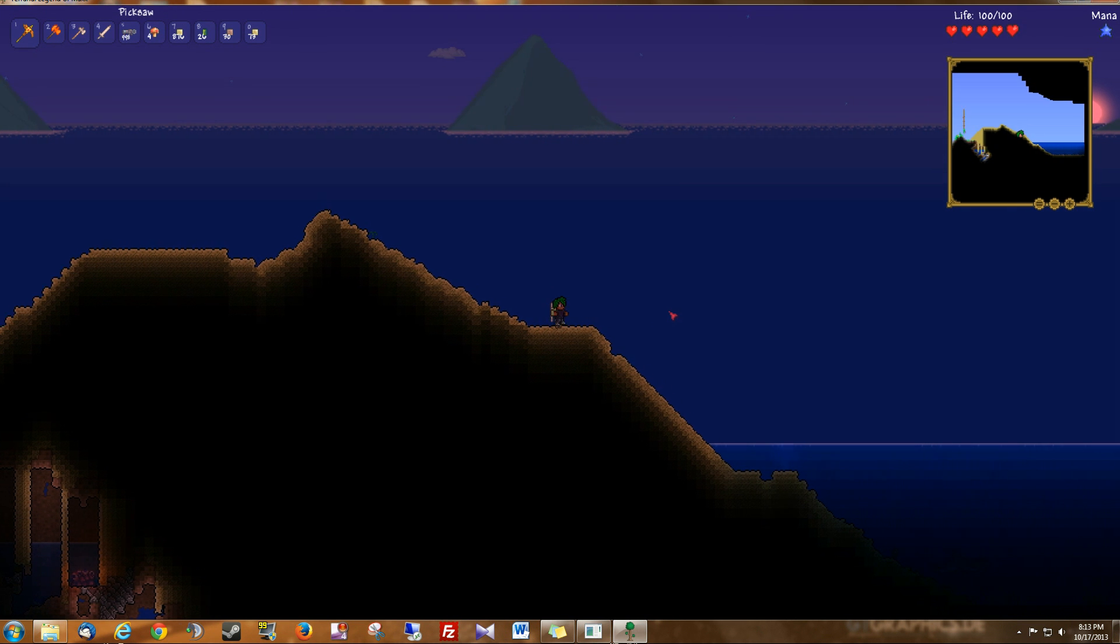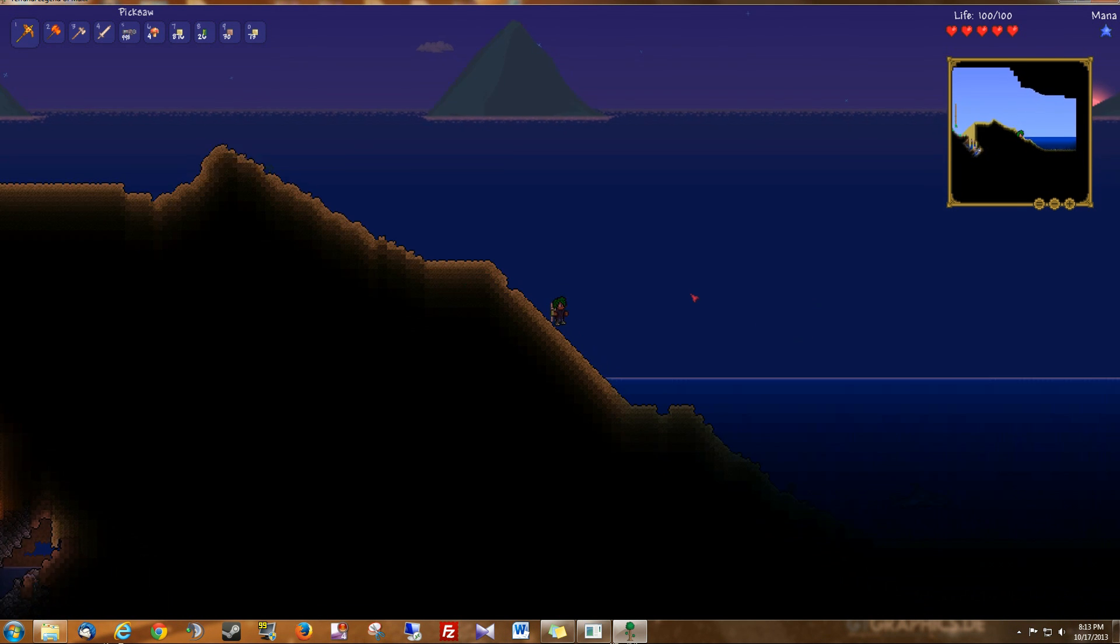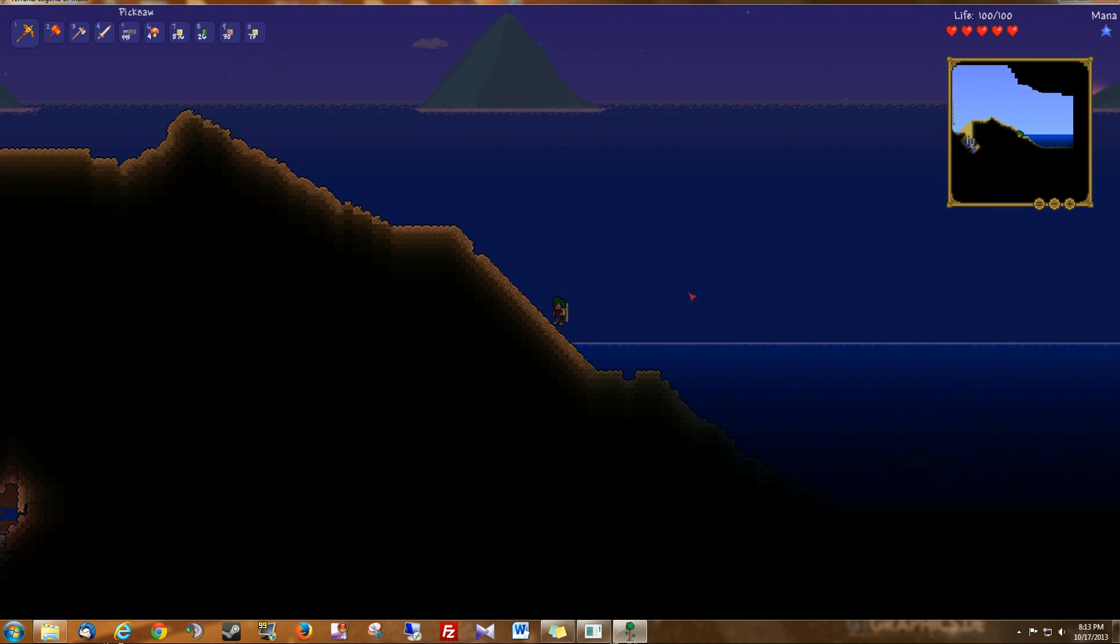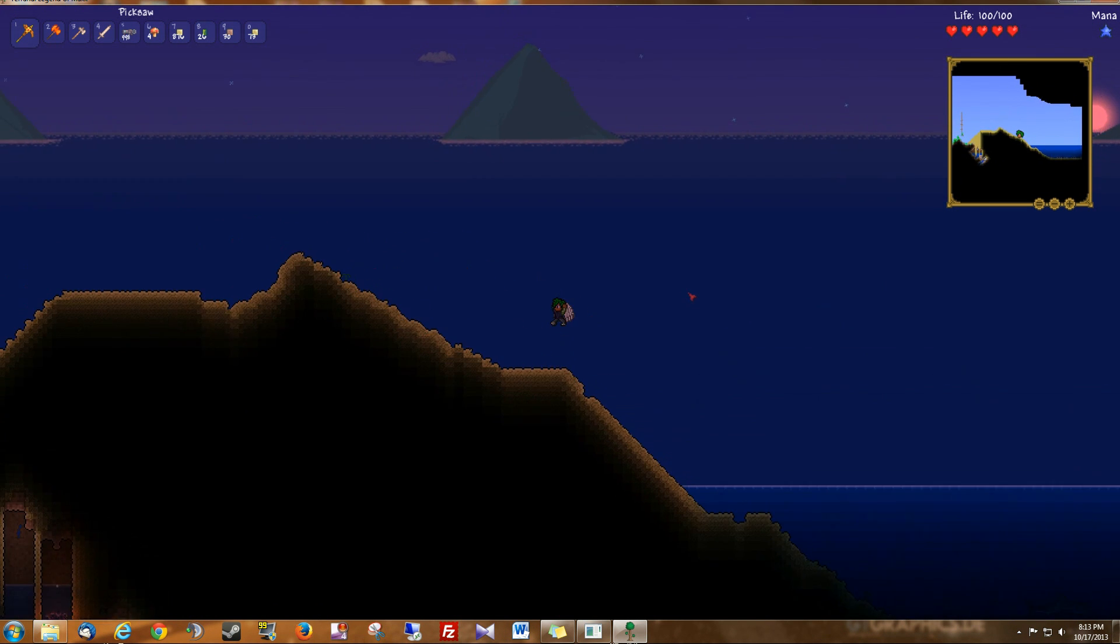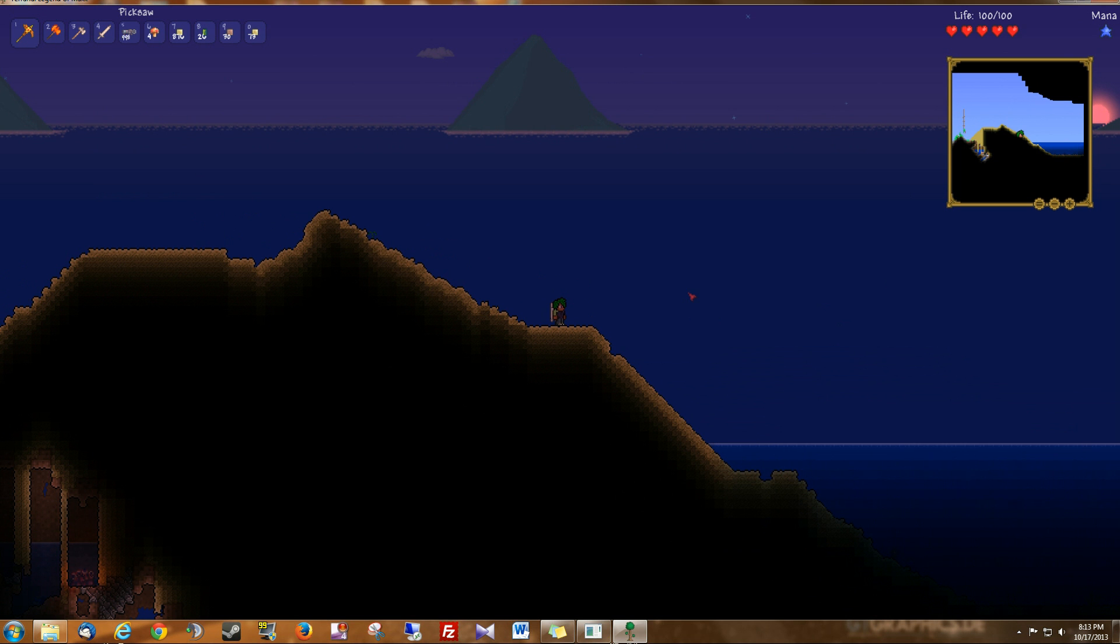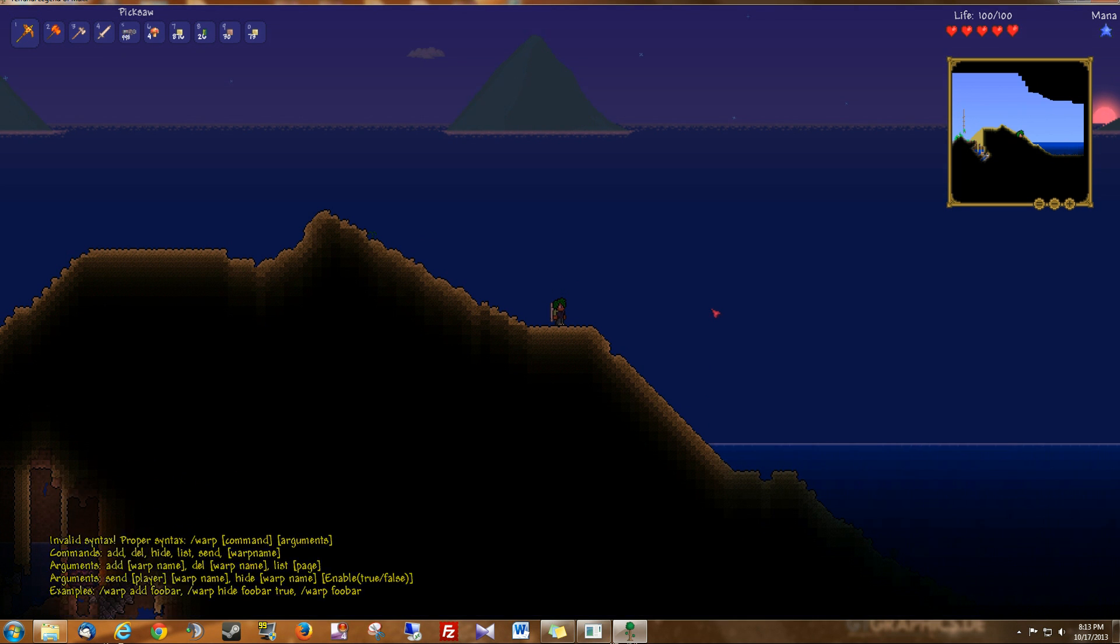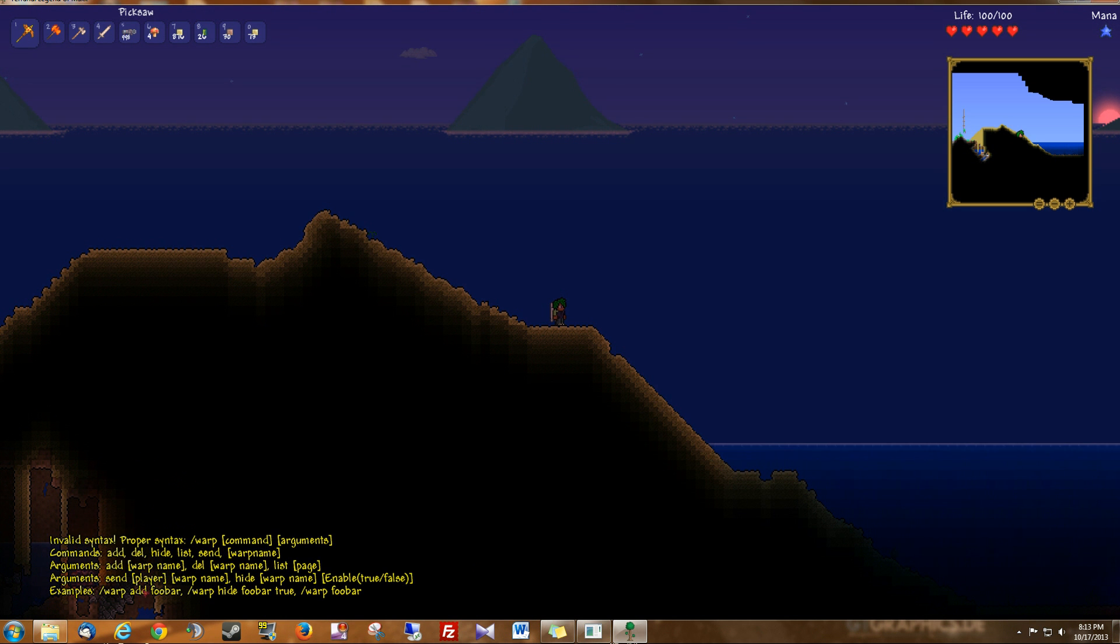So to do a warp, I've come all the way to the right ocean and I want my warp to be right here. So if you just do forward slash warp, you can see the options for warp. They tell you basically what you need to do to add a warp.